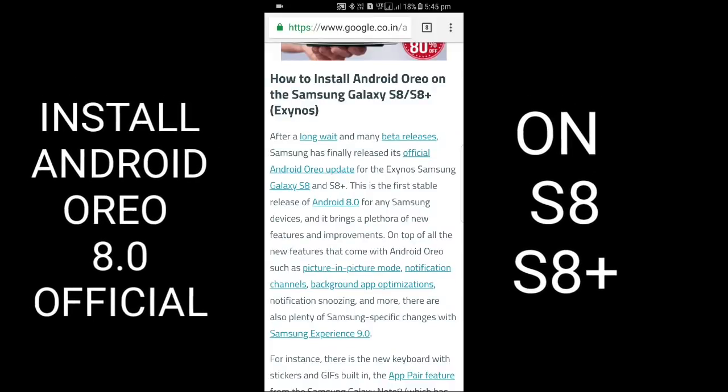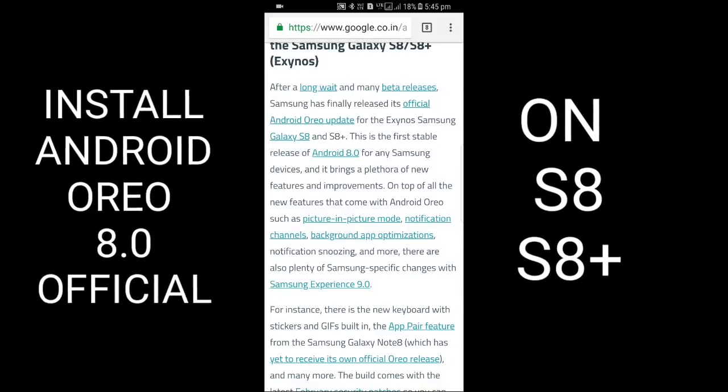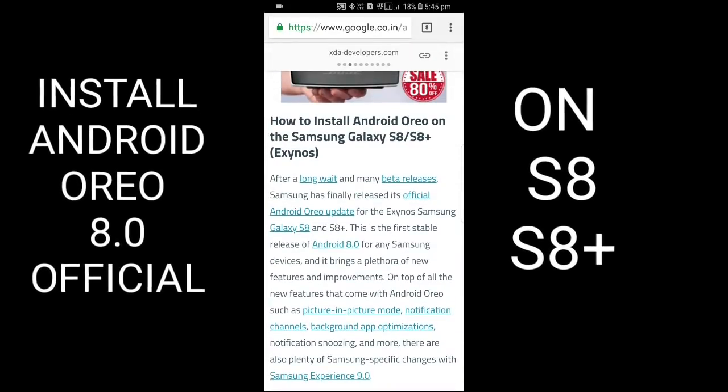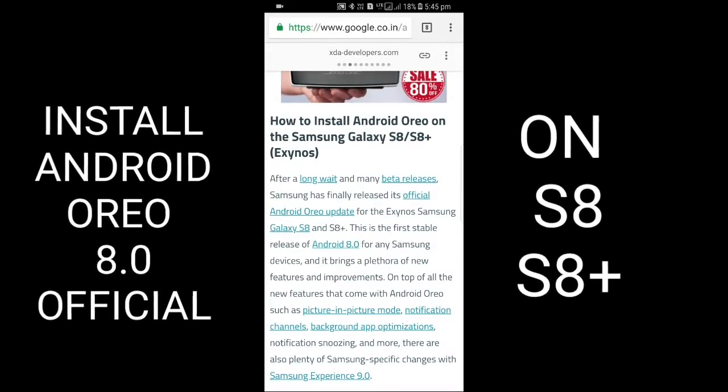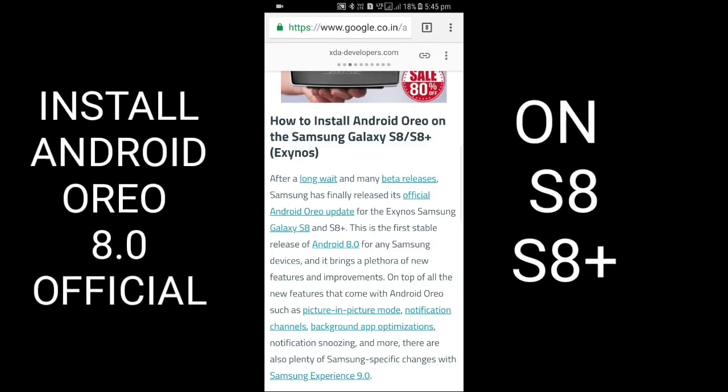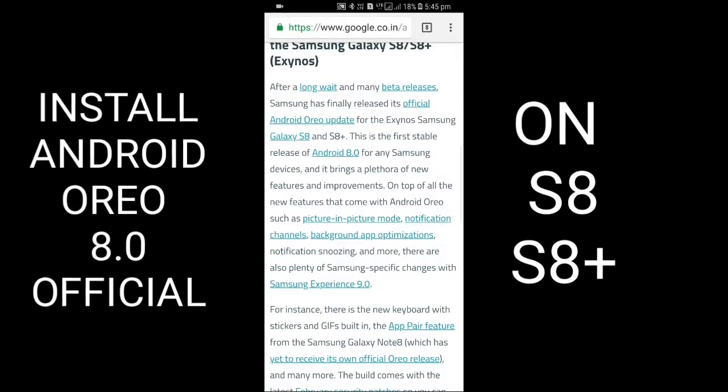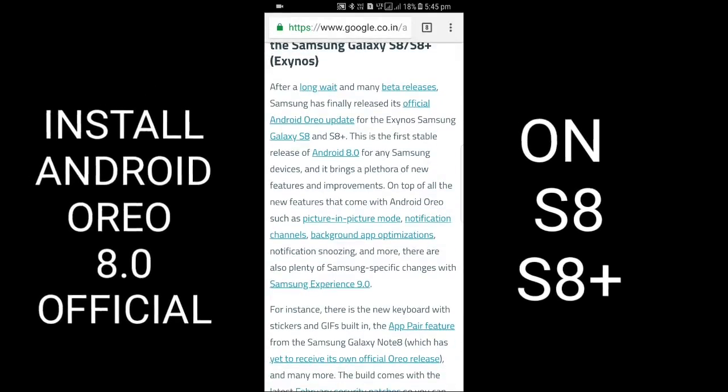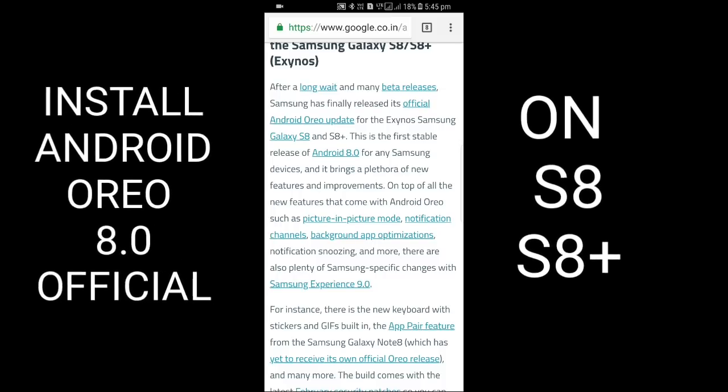Hello guys, this is Dogtech. Today I'm going to show how to install Android Oreo on Samsung Galaxy S8/S8 Plus Exynos variant. It will not work on Snapdragon.